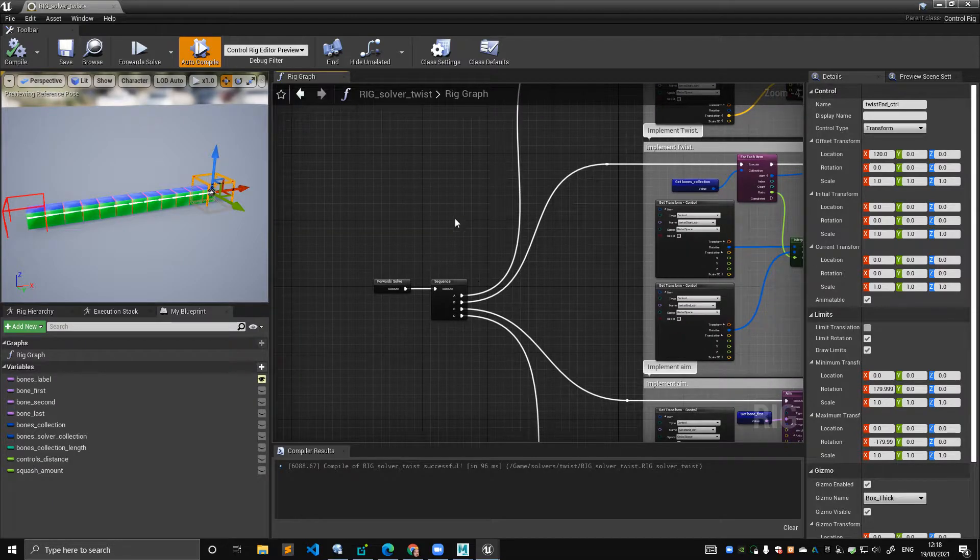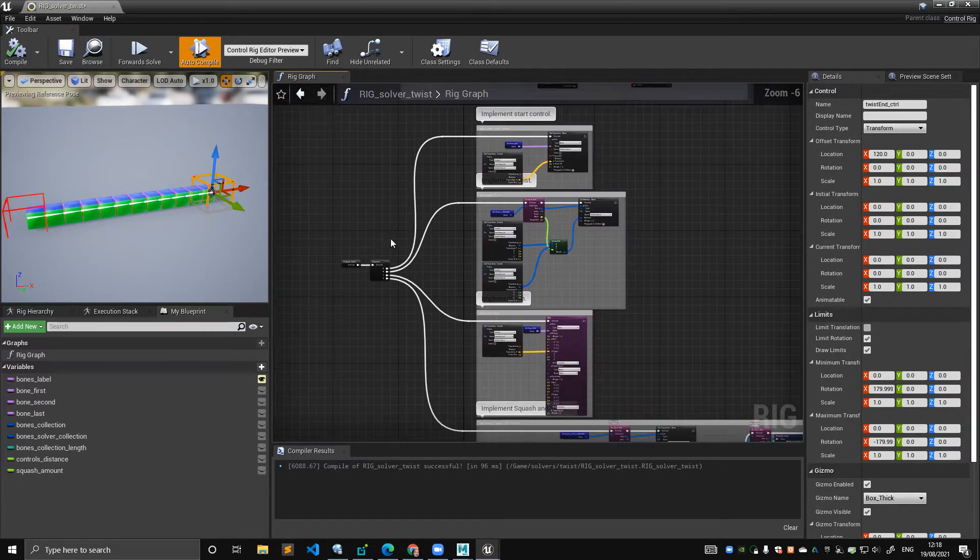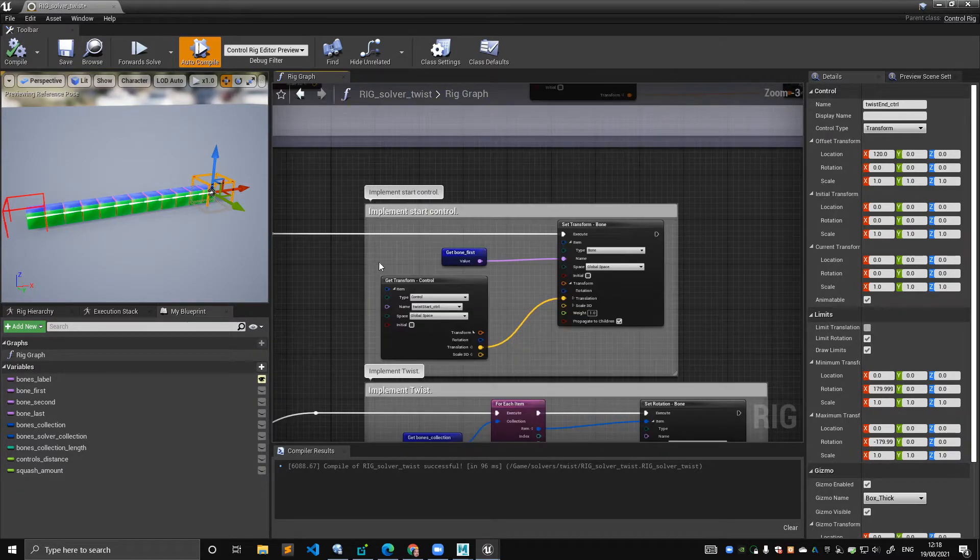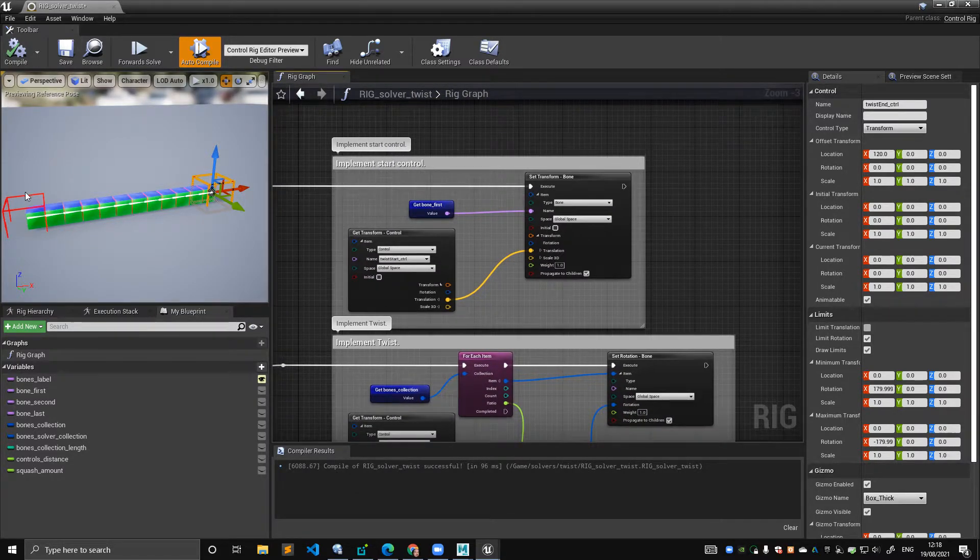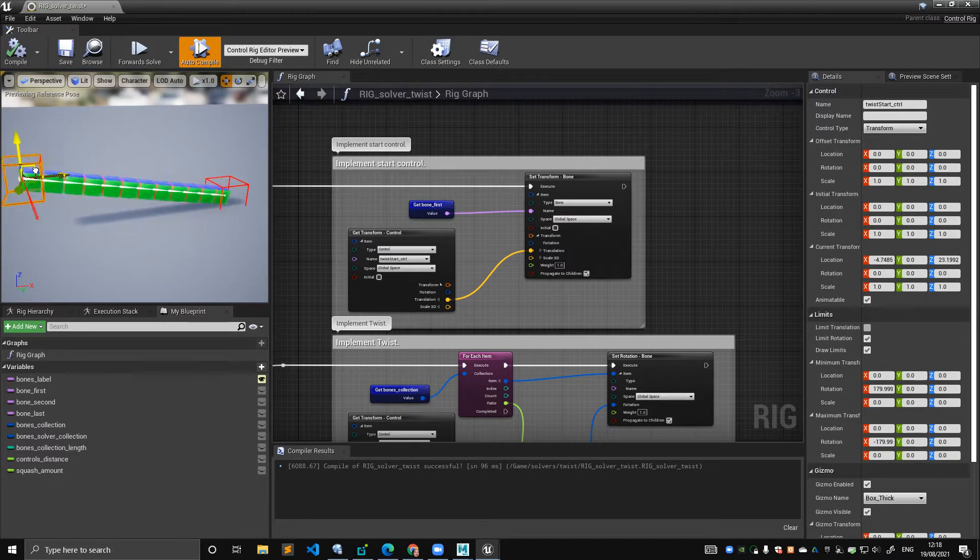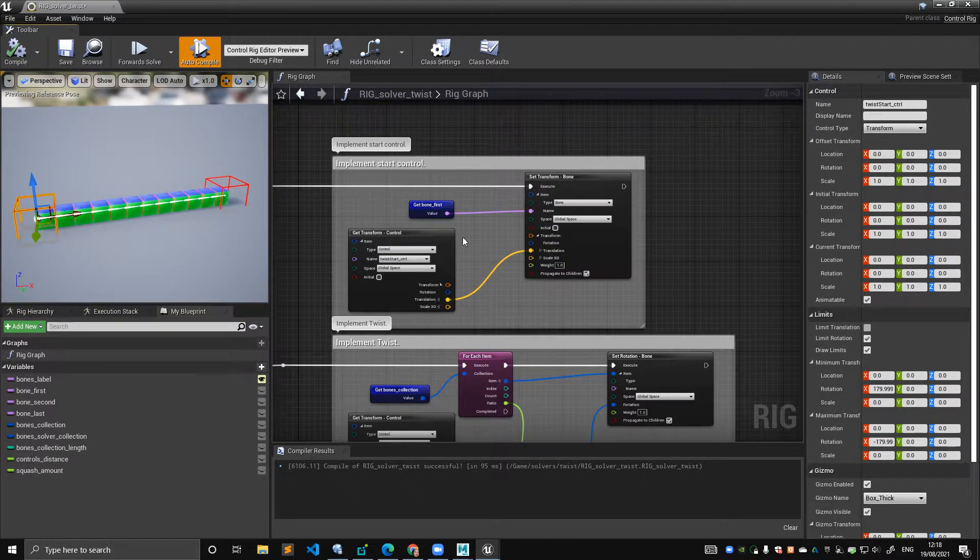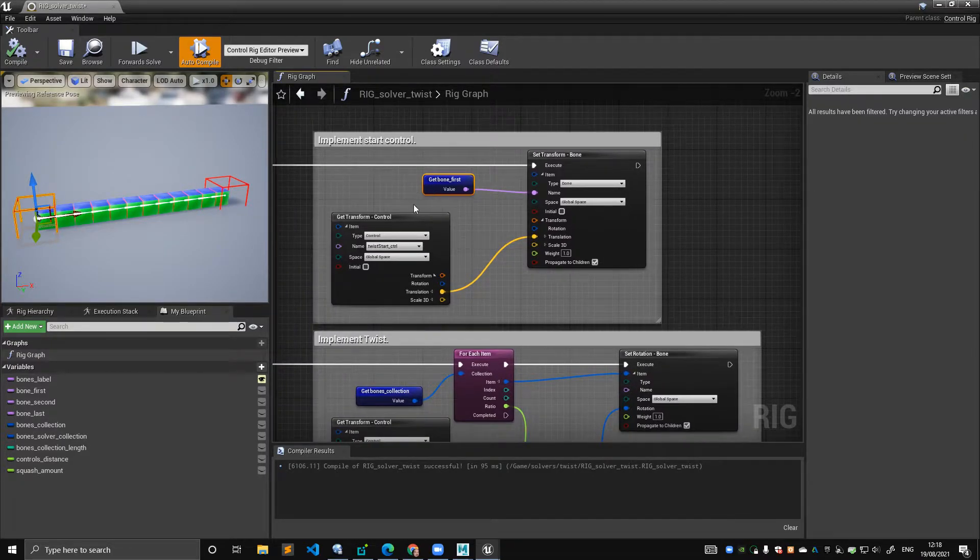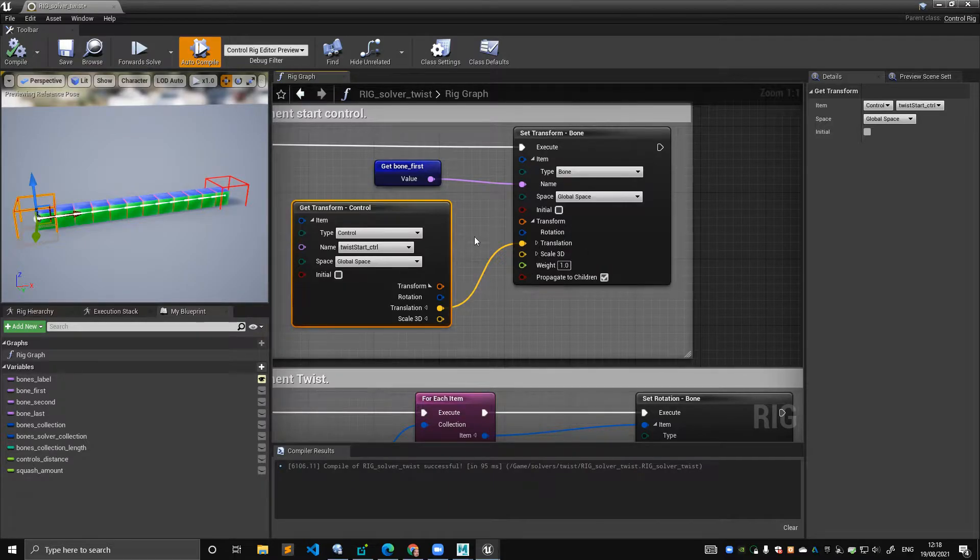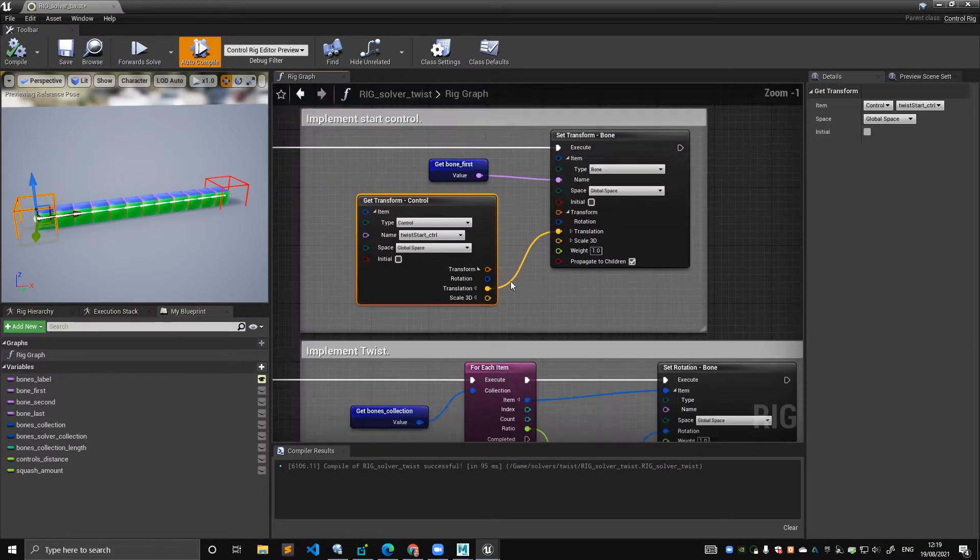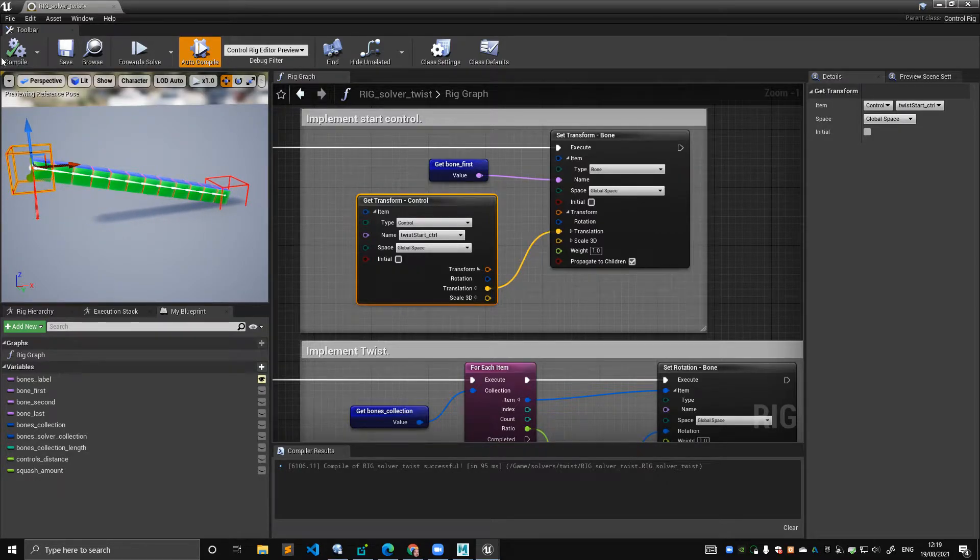And now let's start building the rig. The forward solve, I made a sequence node simply because it's easy to read. The first thing I do is I implement the start control. Very simple. I'm saying that this control here drives the first bone. So get bone first and simply drives it in translation. That's it. There's nothing else to say. The twist start control drives the translation of the first bone. So that's why the first bone follows.